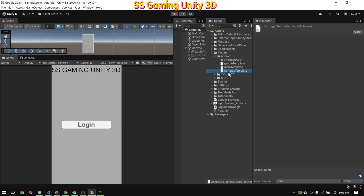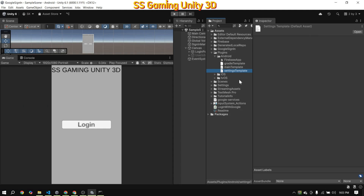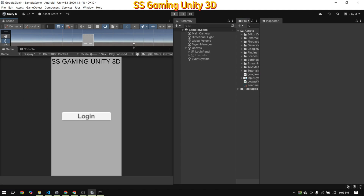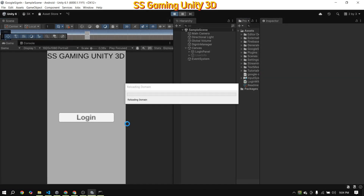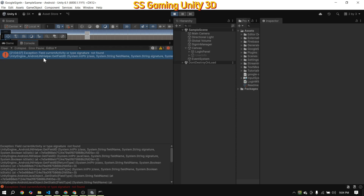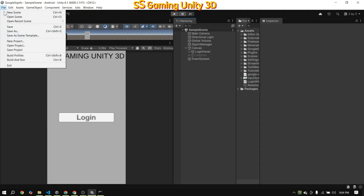Make sure to set the path to the Google Sign-in settings template file inside your Plugin folder in the script. Keep in mind, this won't work in the Unity Editor — Google Sign-in only functions on actual Android devices. So be sure to build your project and test it on a real device.